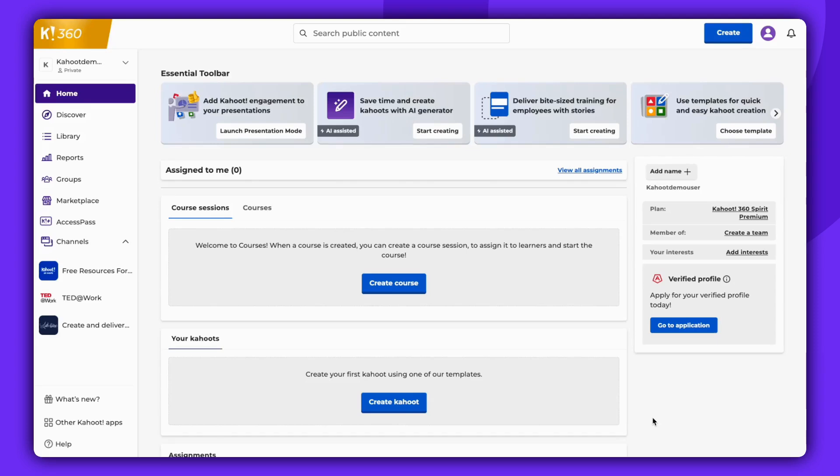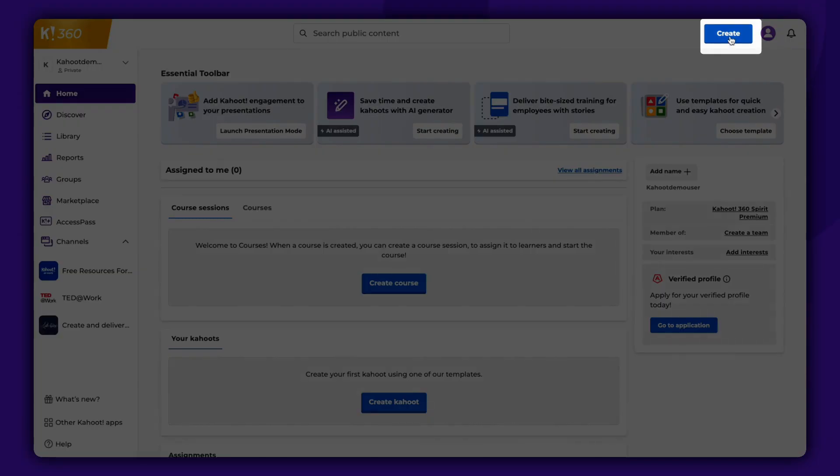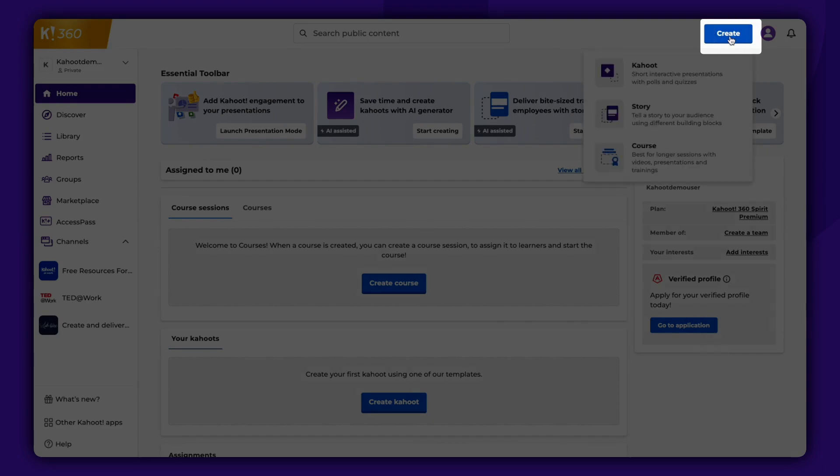In this video, you'll learn how to create a Kahoot. Start by clicking on the blue Create button located at the top right corner. Select the option to create a Kahoot.